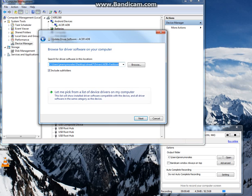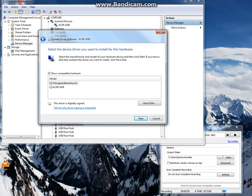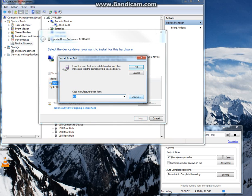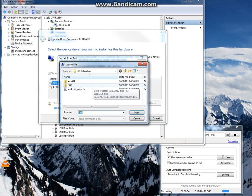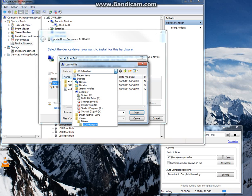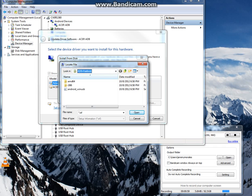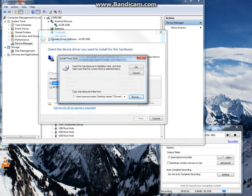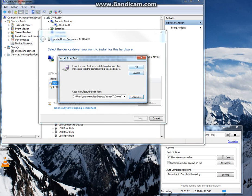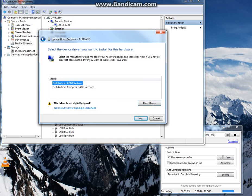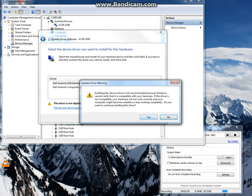Browse my computer. Let me pick. Have disk. Browse. And then again, I've got my drivers on XDA. Dell String 7, Drivers, ADB fastboot. Click on the Android INF file. Press OK. Press OK. Dell Android ADB interface. Press next.